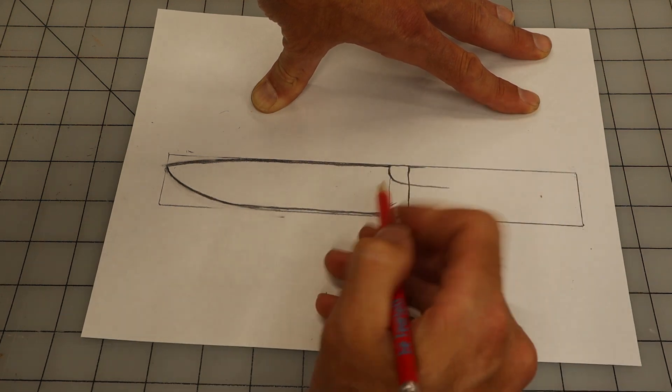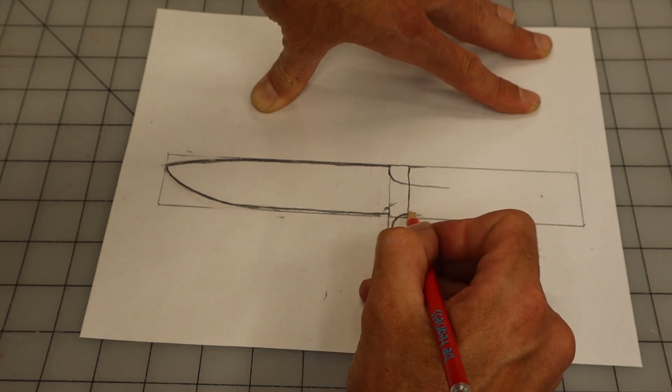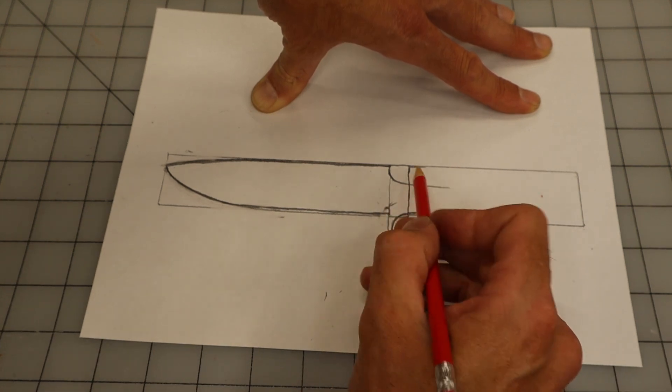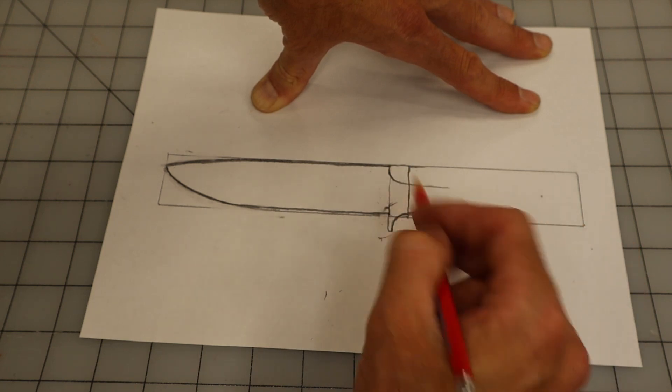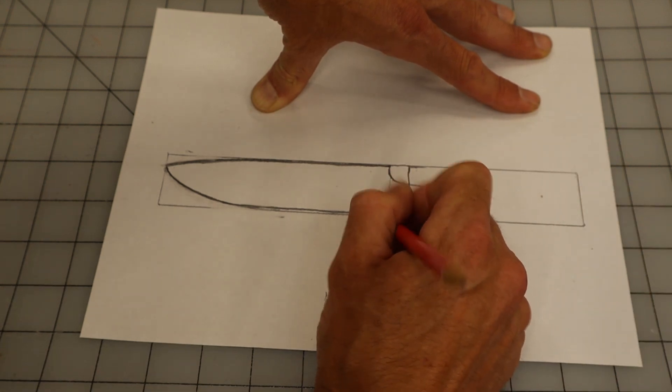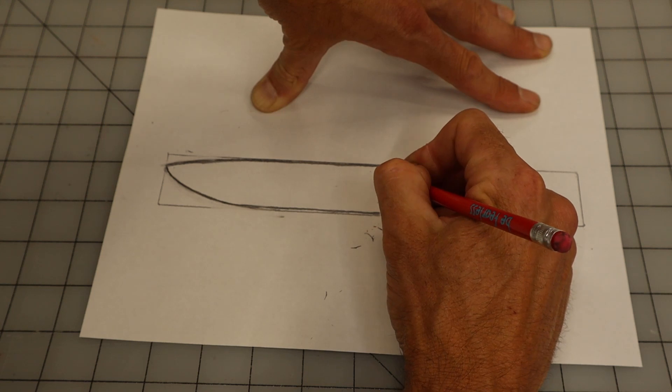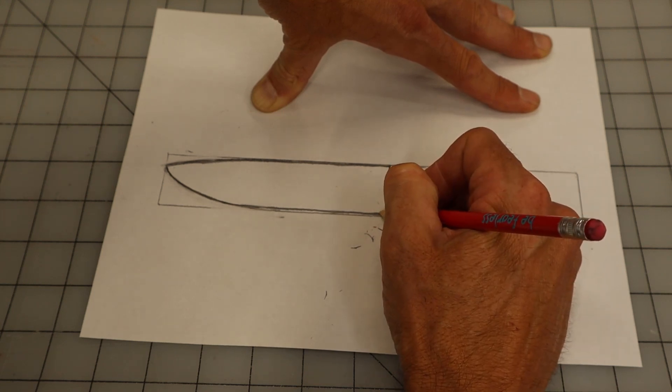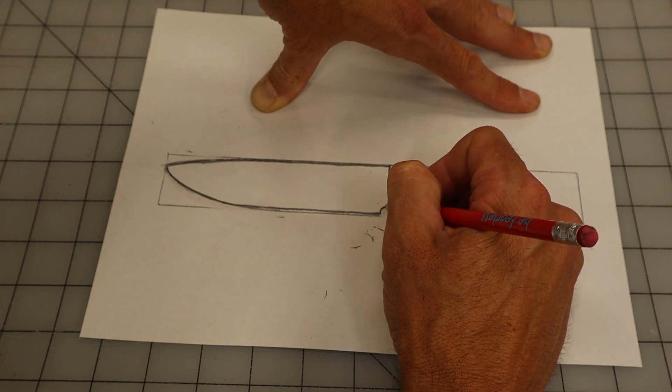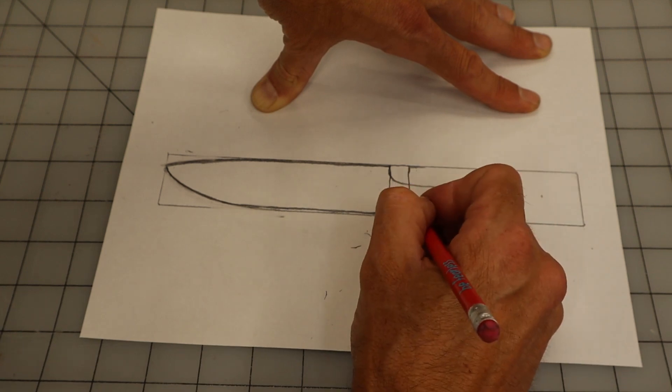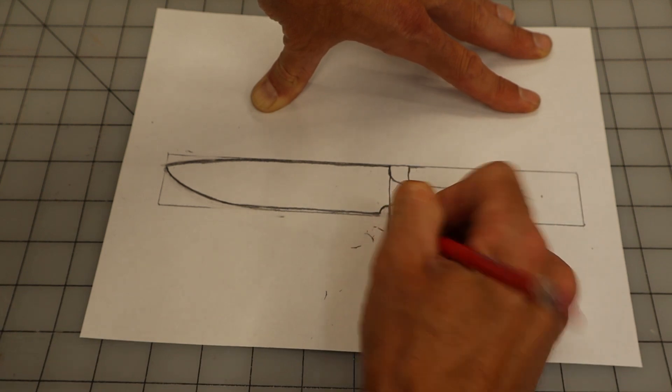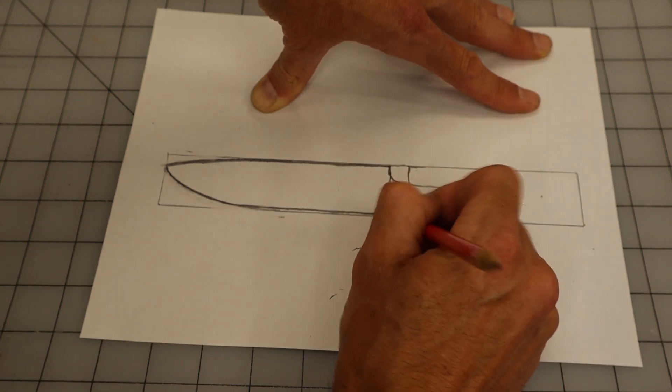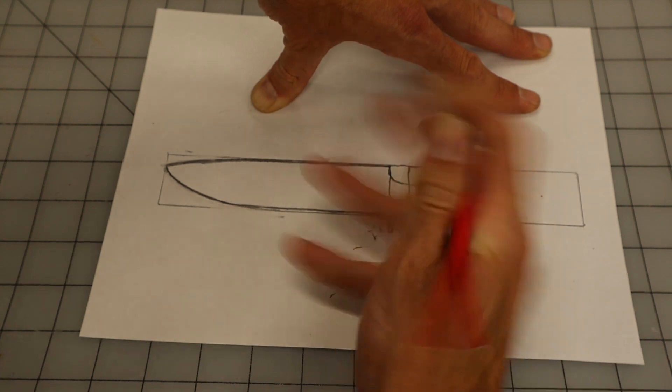If I ran the blade right into the guard right here and I made the handle match up with the thickness of the blade, the handle is too thick or it looks too thick for me at least. So what I'm going to do is I'm going to make this where the guard is, I'm going to make this knife blade kick up like this. That way the blade is only this thick, that way the handle will be that thick. See how much better that looks when you do it that way.